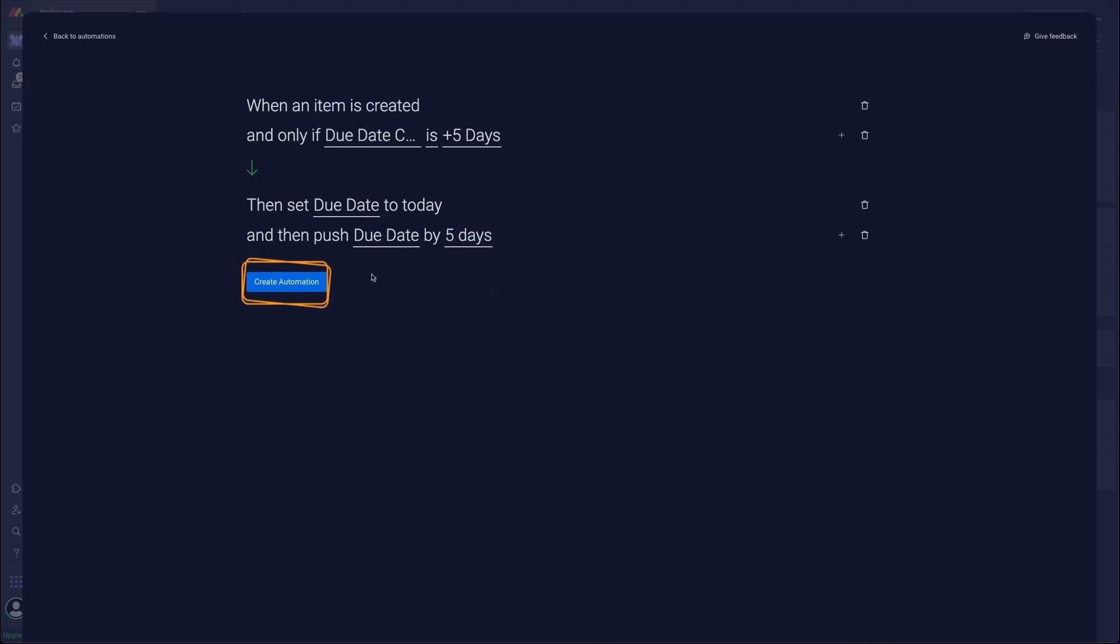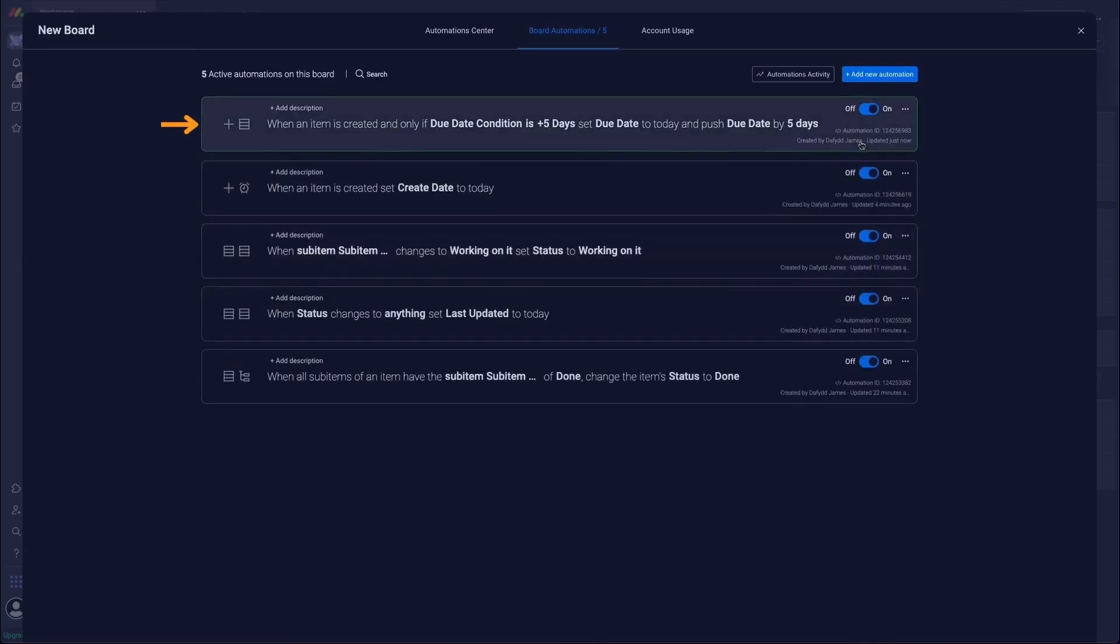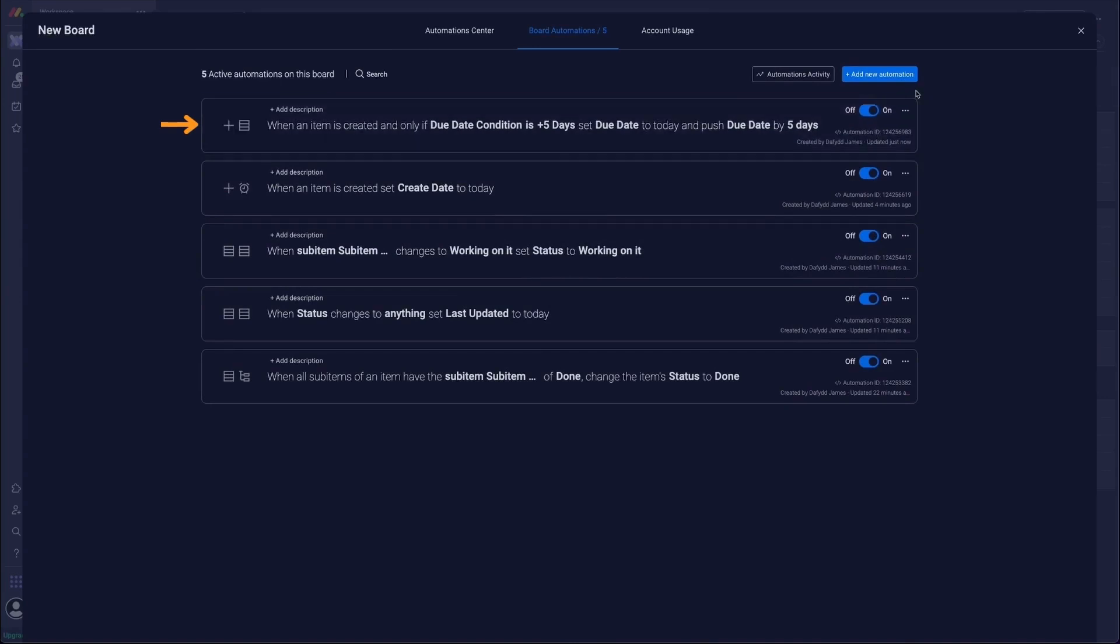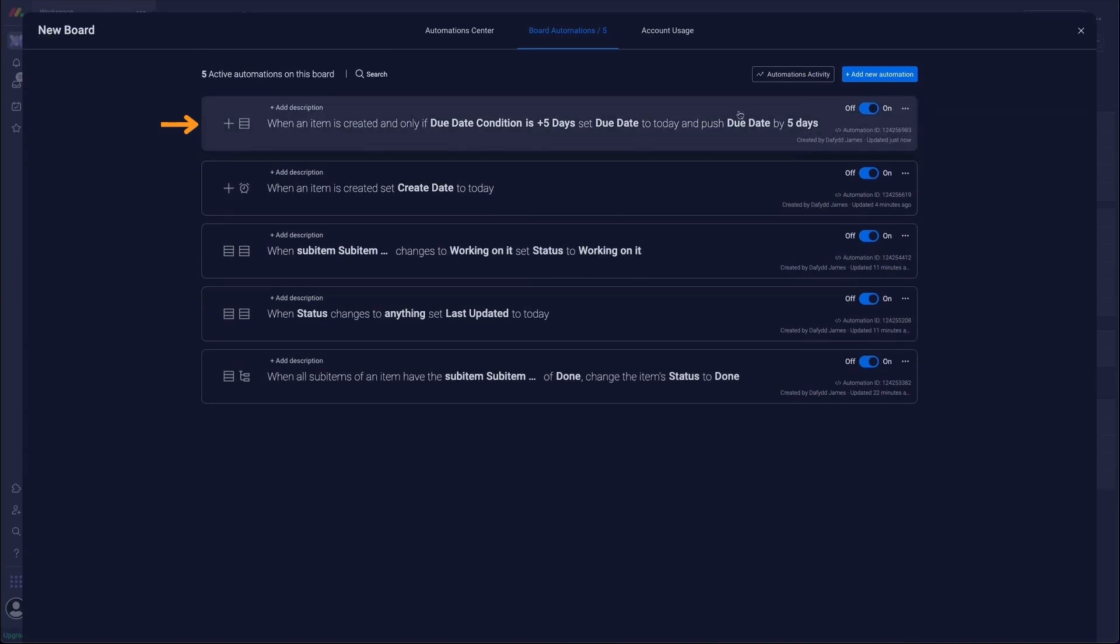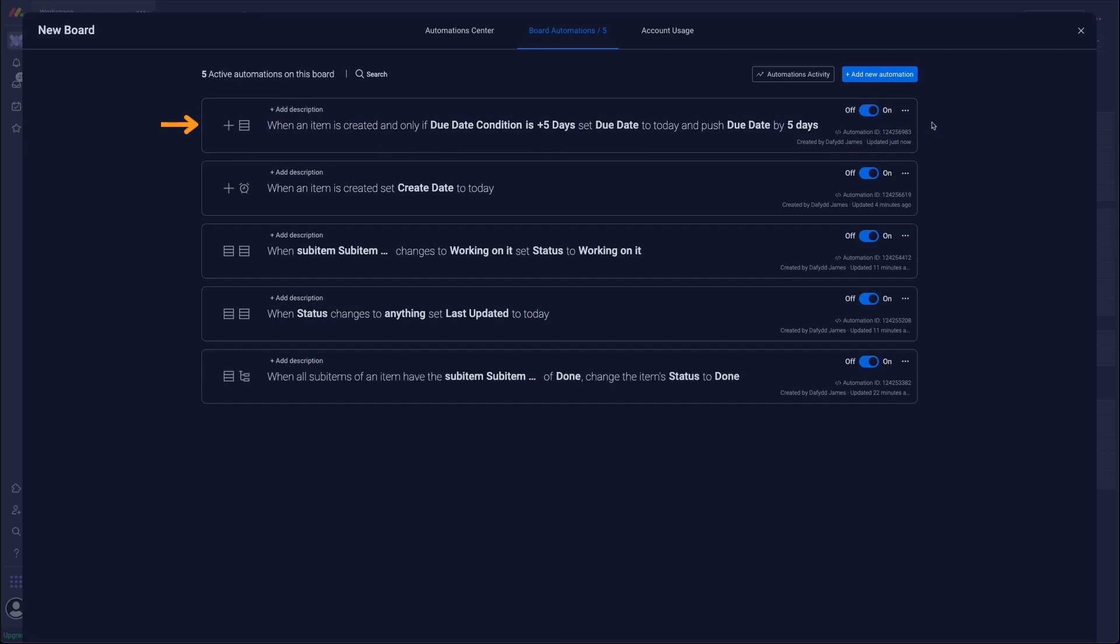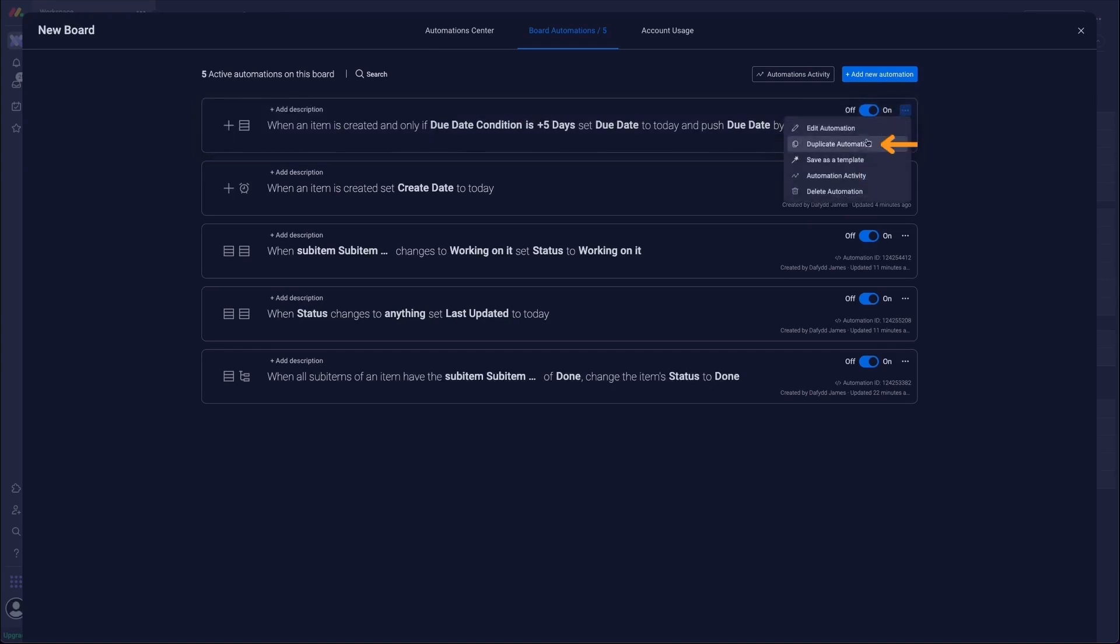Then we're going to click create automation. And then we're going to do the same again for the two weeks. Now the reason I wanted to add two is so you can see the duplication option. So in this case we're going to take our top one, go to three dots on the right hand side, then we're going to select duplicate automation from the drop-down.